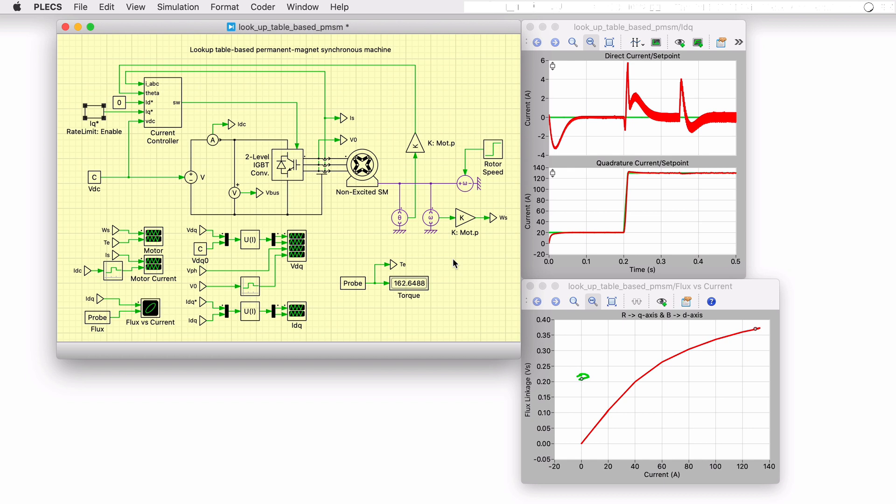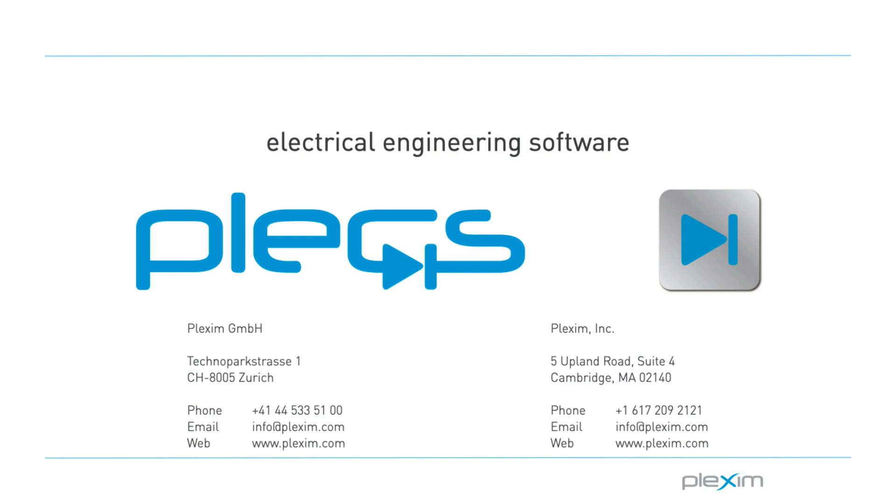This concludes the video on the lookup table-based PMSM demo model. For more videos and further information, please visit our website at www.plexum.com.